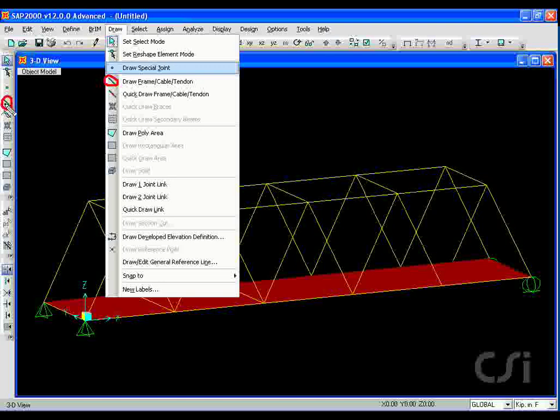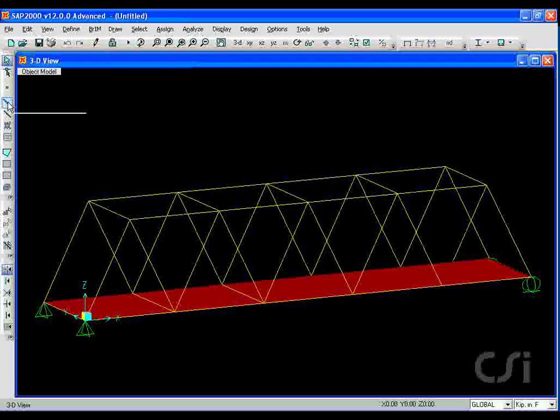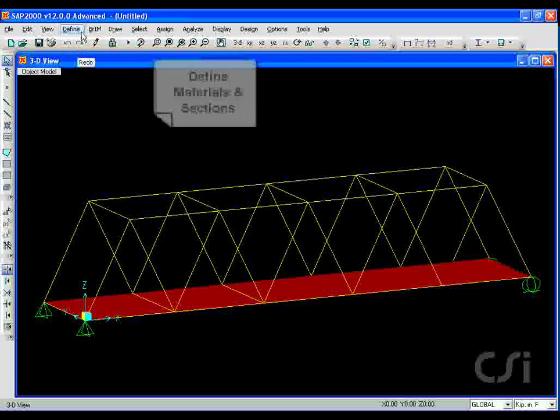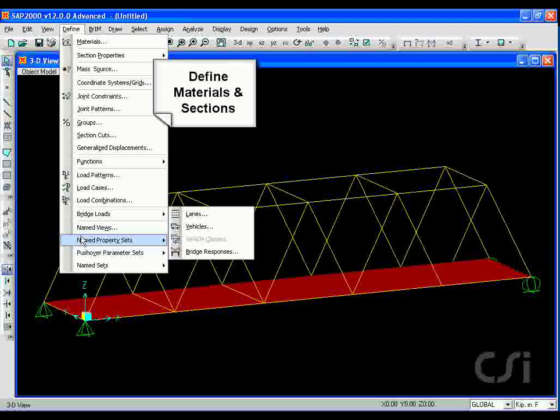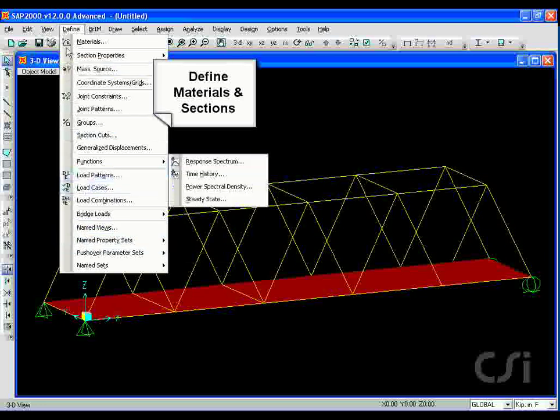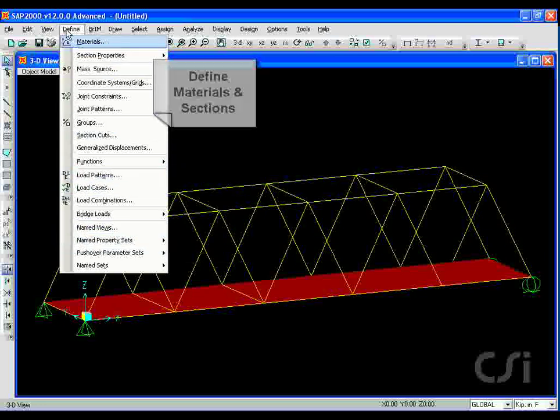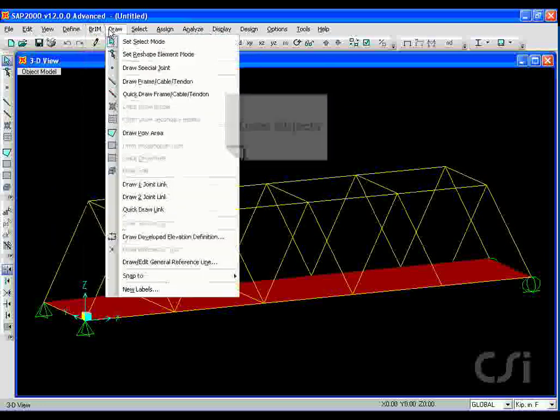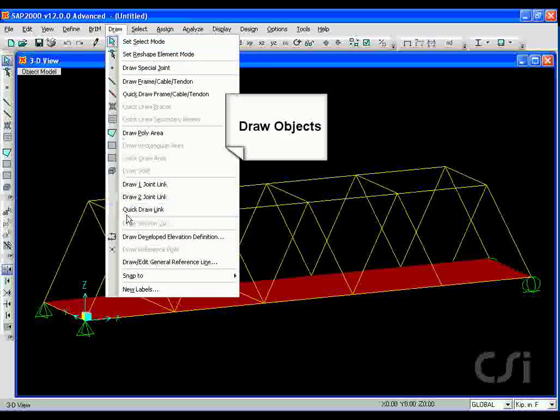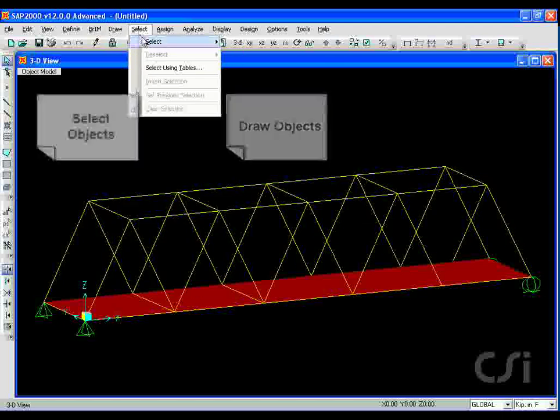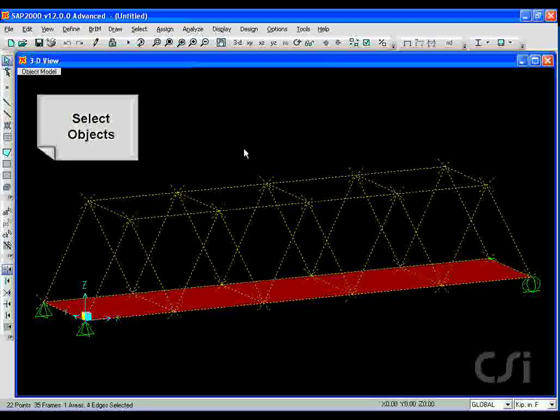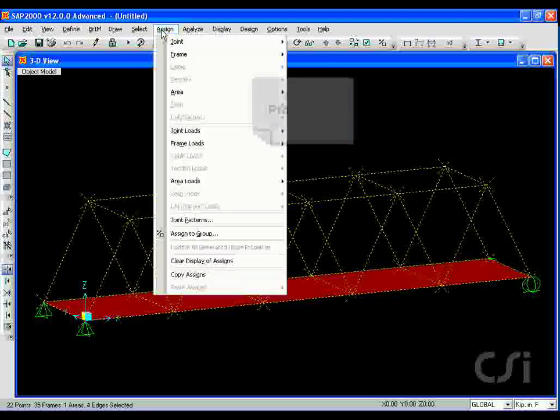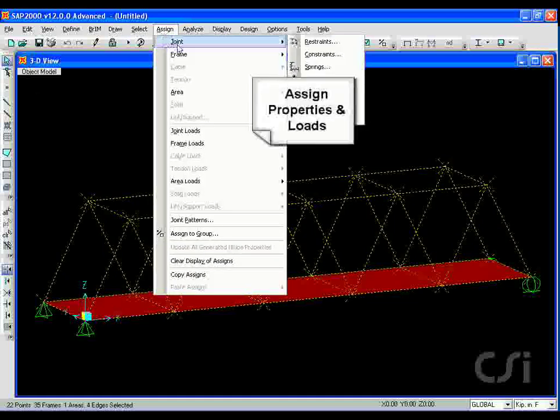Typically, one defines materials and section properties, draws the physical objects, selects these objects, and then assigns properties and loads to the objects.